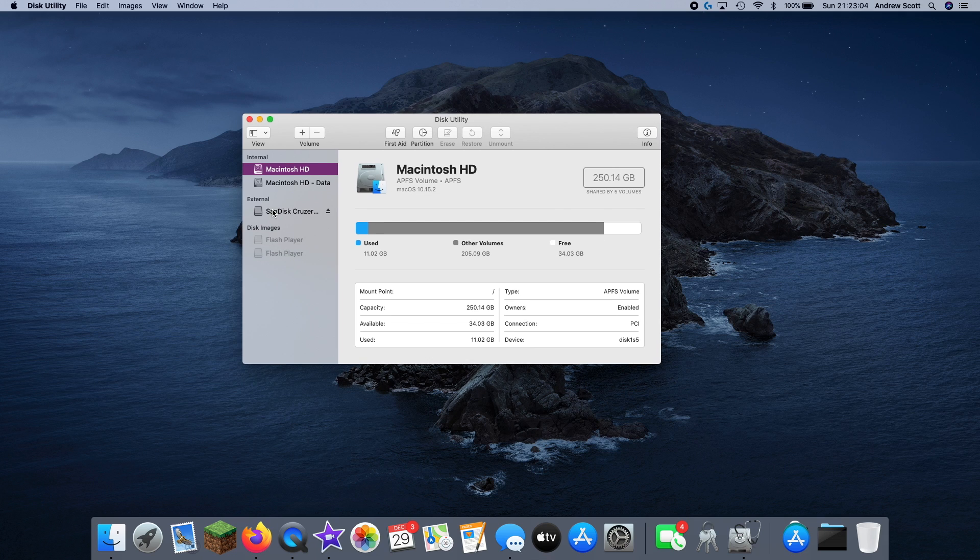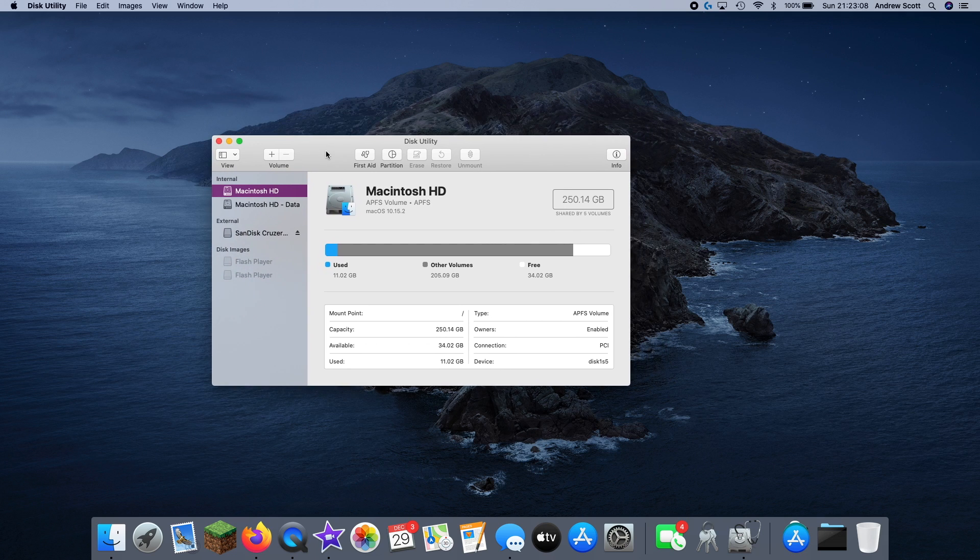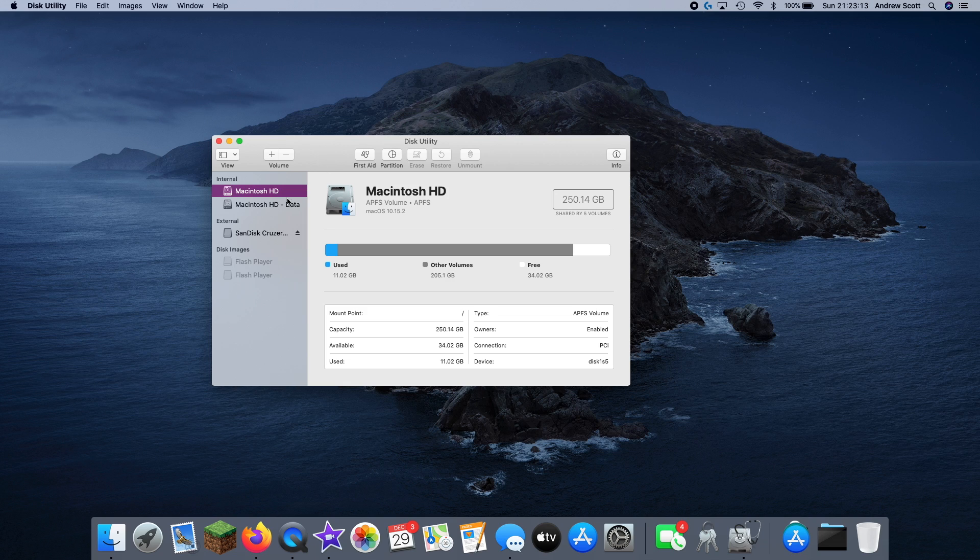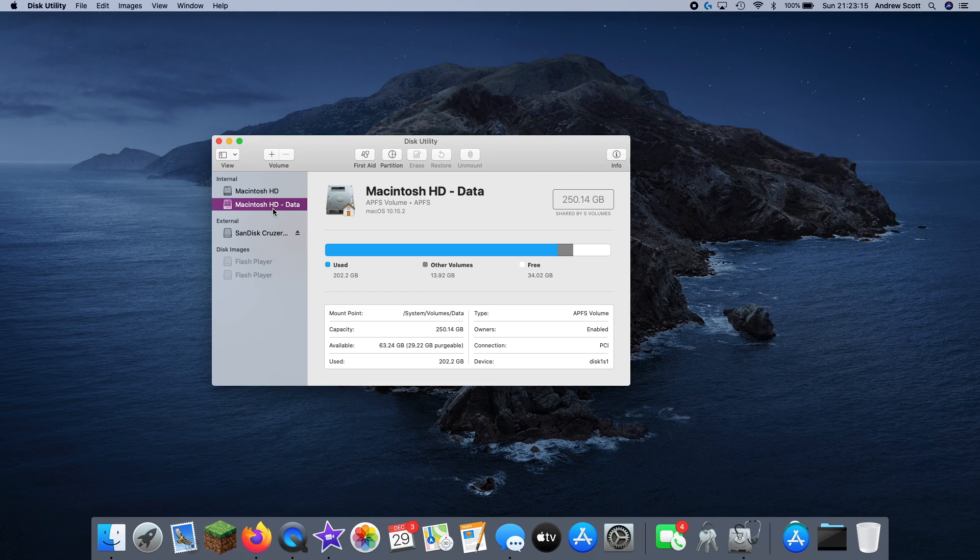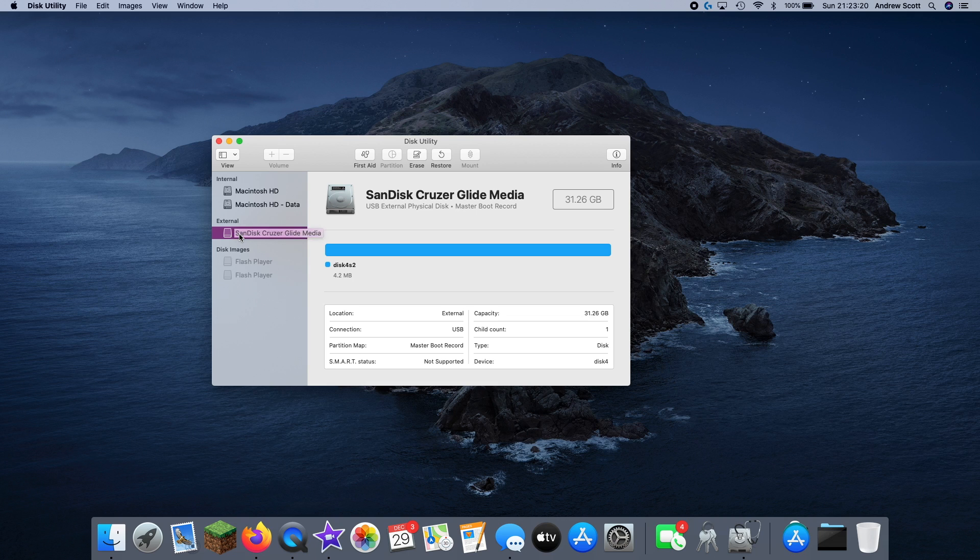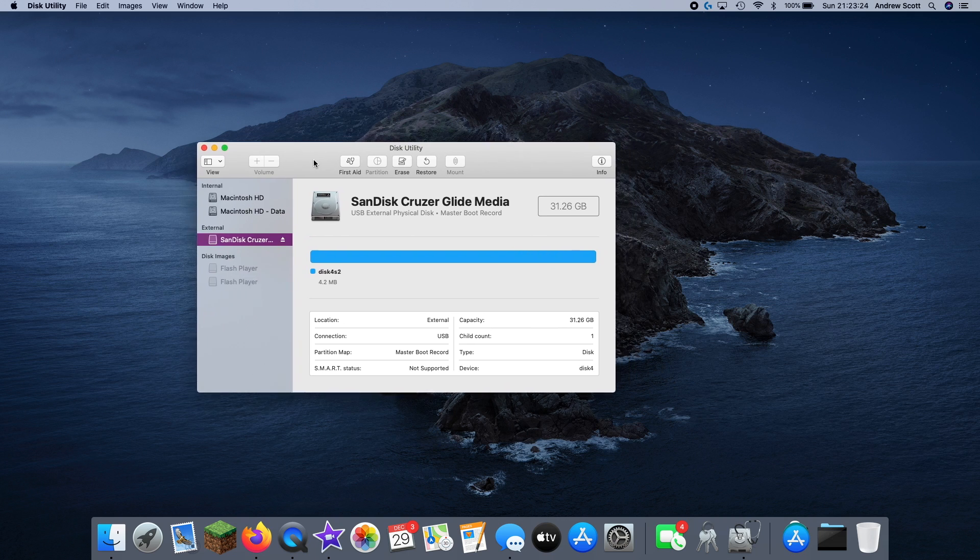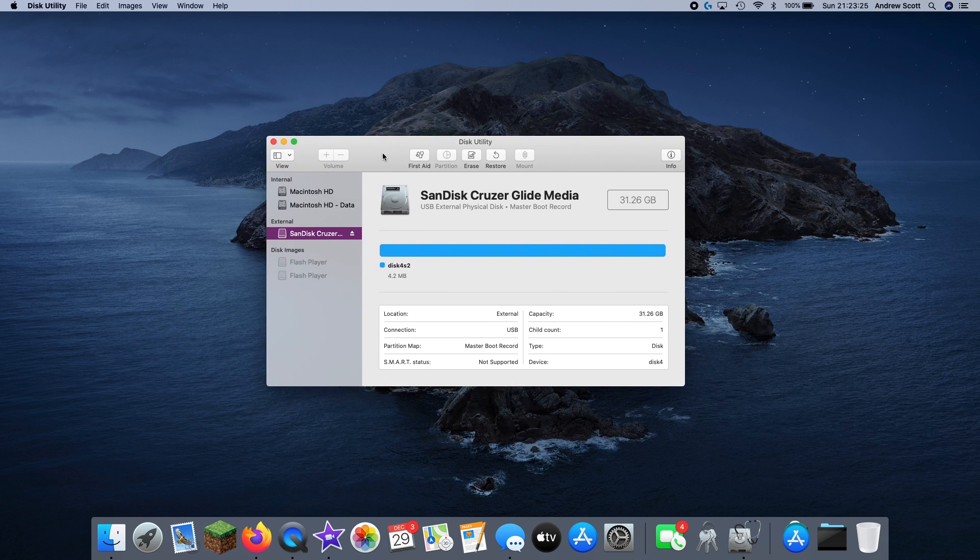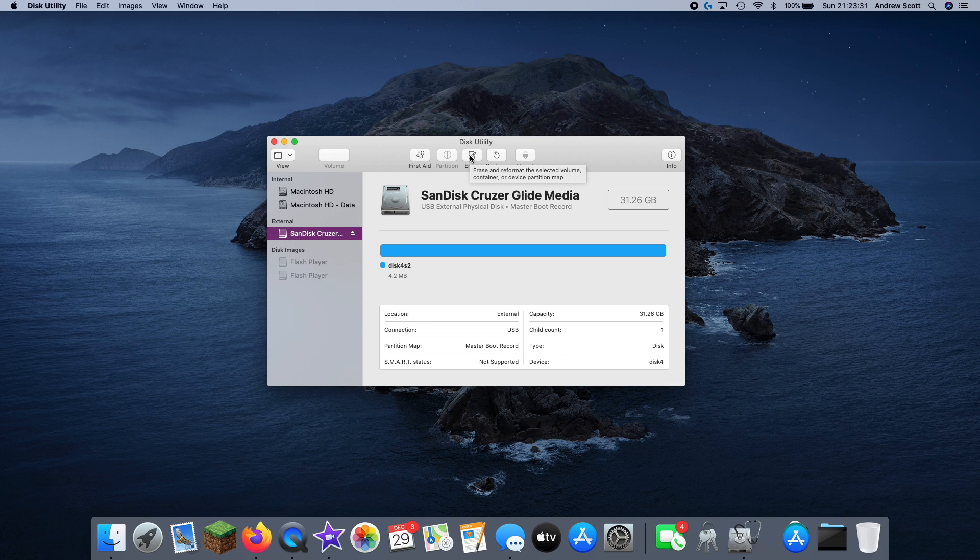Now this actually looks a little bit different to how it did a couple versions of macOS ago, but I would just like to say its function is exactly the same or very similar to what it would be on basically any version of macOS. So if you're into vintage Macs like I am, it will be exactly the same.